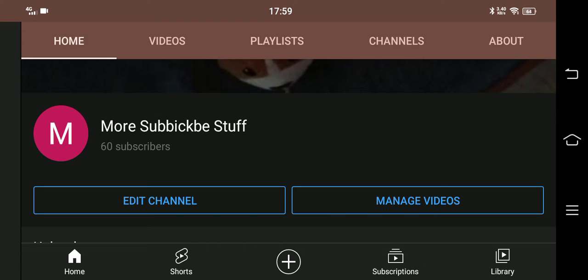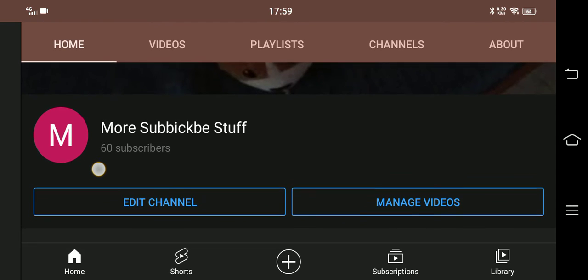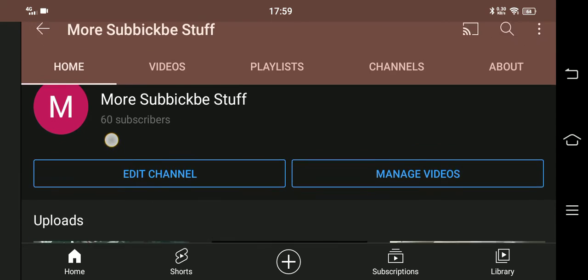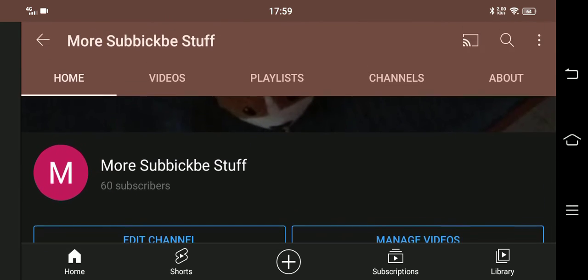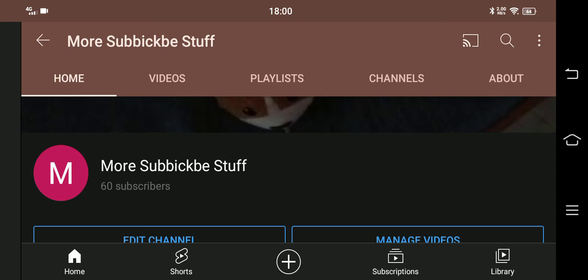Yo dudes! Morsevickvstuff here, and today, look at our sub count! We reached 60 subs! Wow guys, we reached 60 subs.